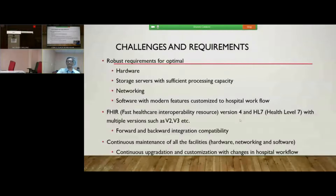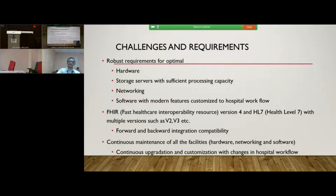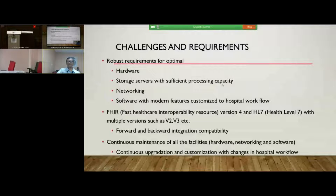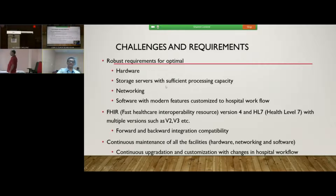Having spoken of all the advantages of e-laboratory, and having set up one such system functioning for a very long time in a very large hospital, let us discuss some of the challenges and requirements from the institute side. There has to be very robust infrastructure in place for hardware requirements, storage servers, and processing capacity. In a very high-volume hospital, if the processor capacity is minimal or very slow, the entire workflow gets stalled. We need very strong processing capacity, robust networking capacity, and software with modern features customized to the hospital workflow.